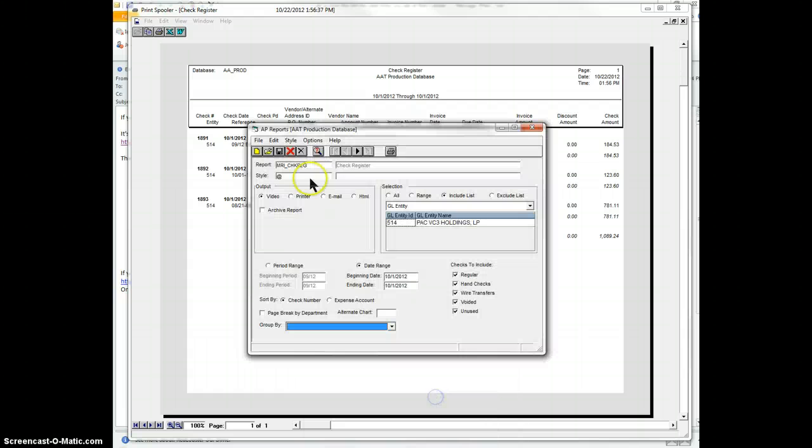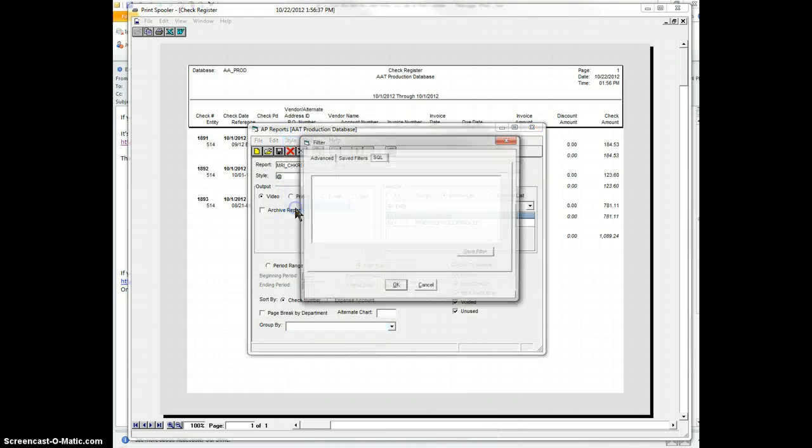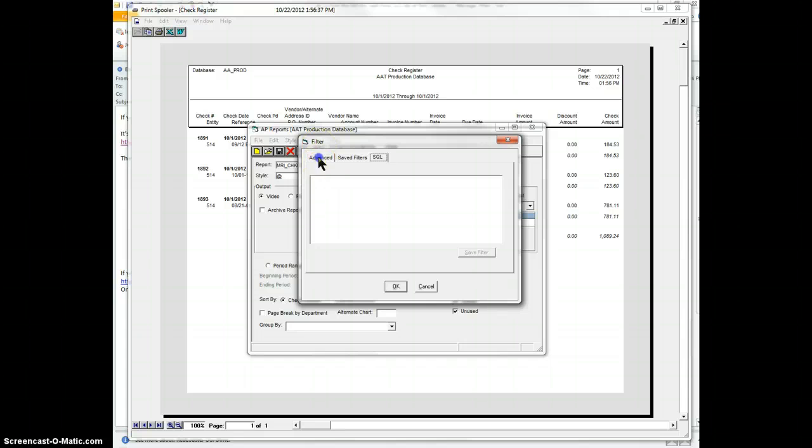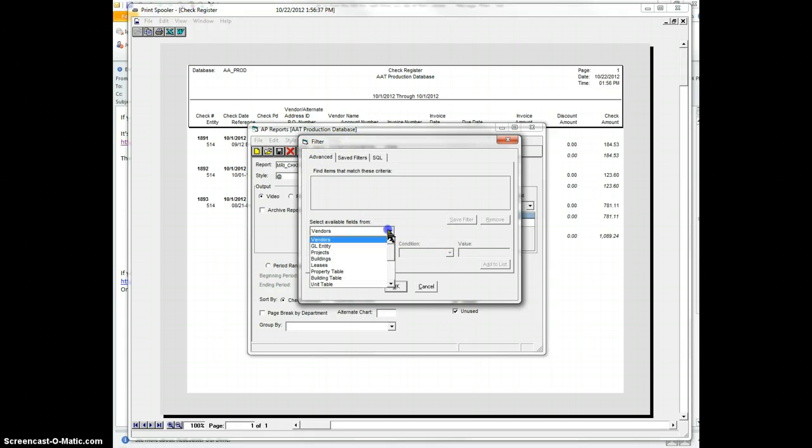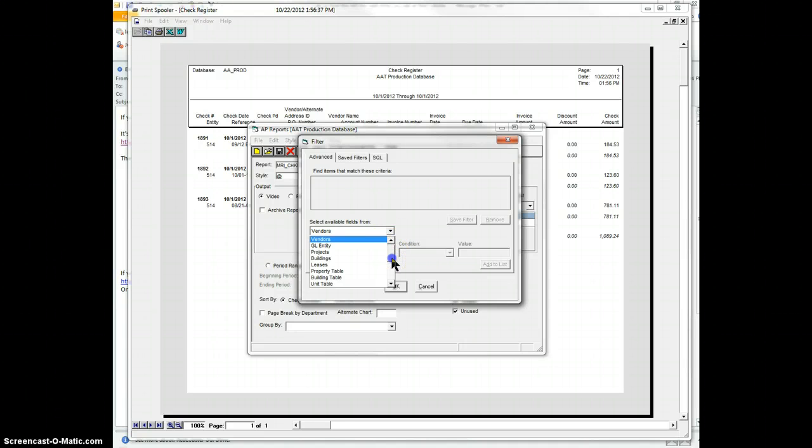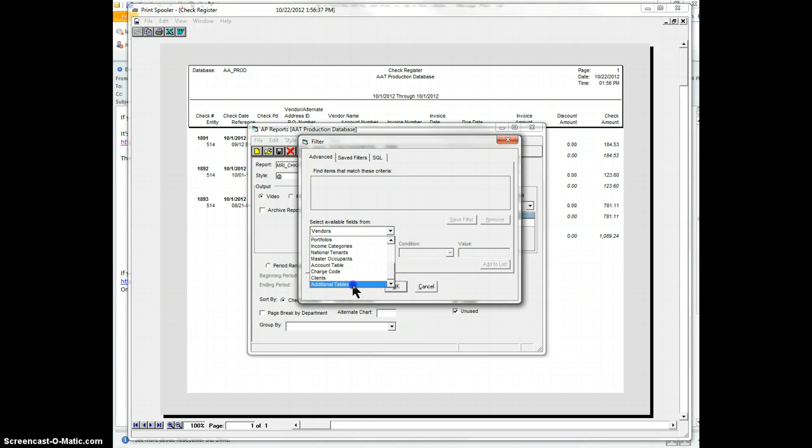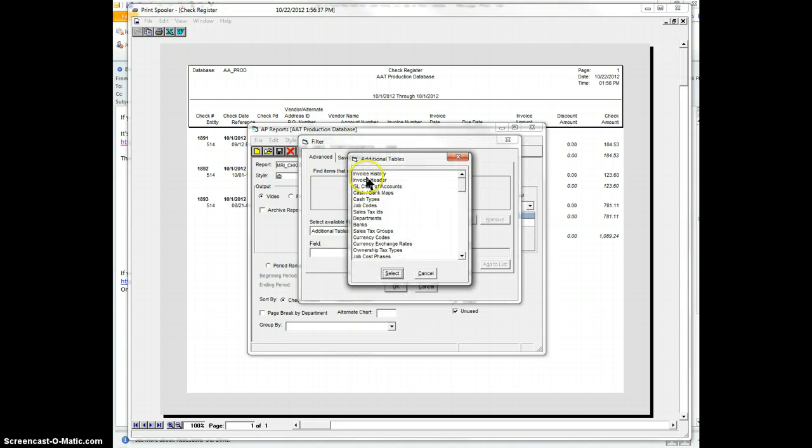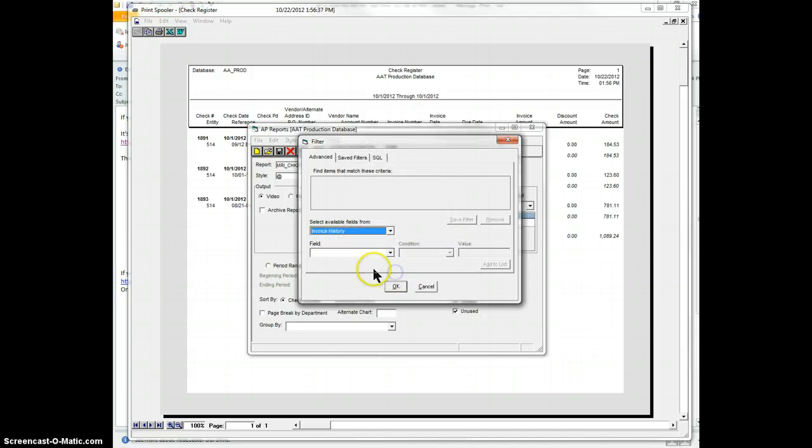So you could go back in here, and if you go style, and you go query, and you go here to this, and you look for the invoice history, which you can go to other tables, and here's invoice history.